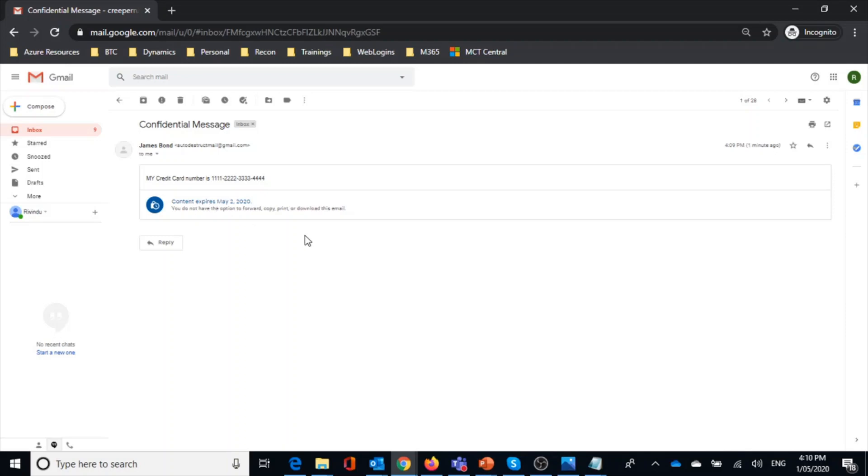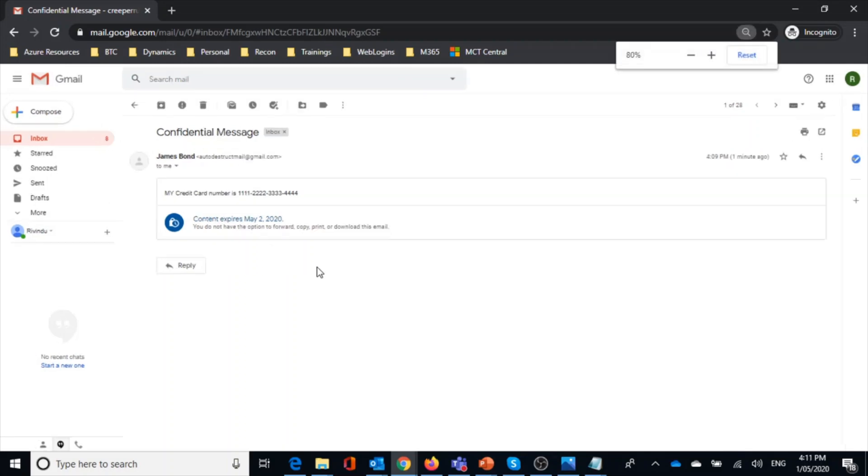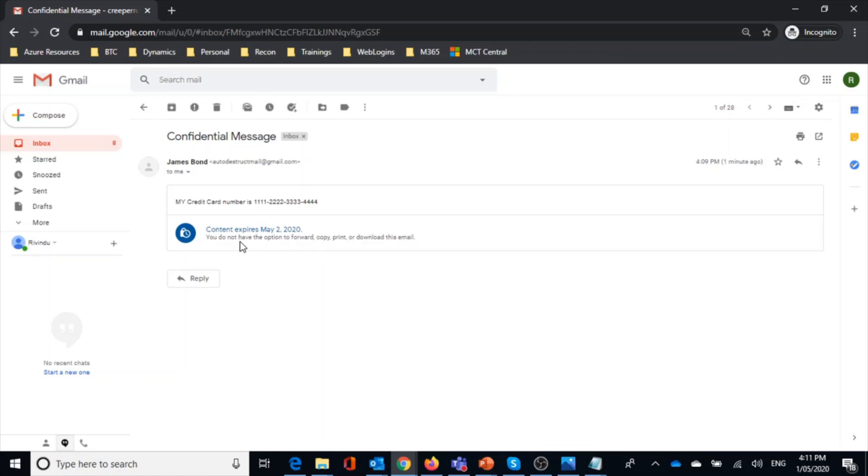And also if you notice here, you do not have the option to forward, copy, print, or download. So this mail is secure. And even after one day it will be expired.